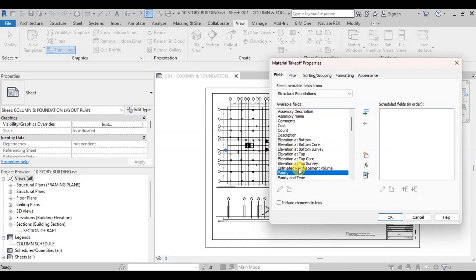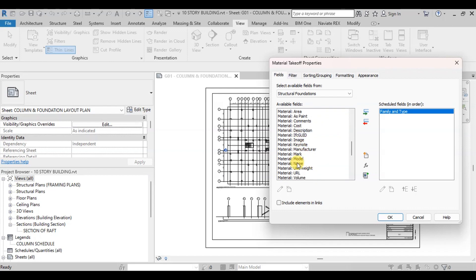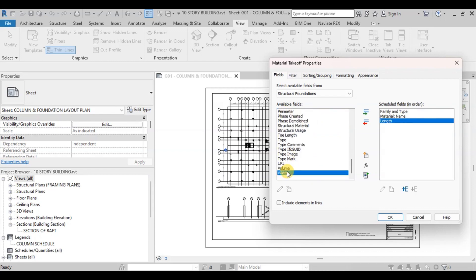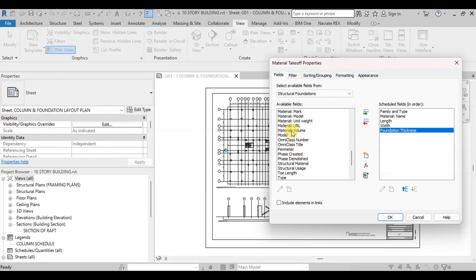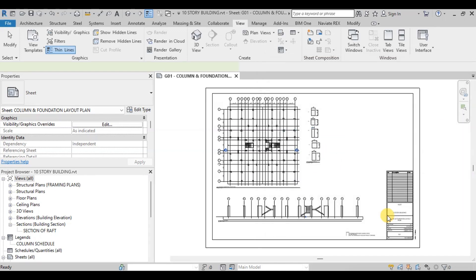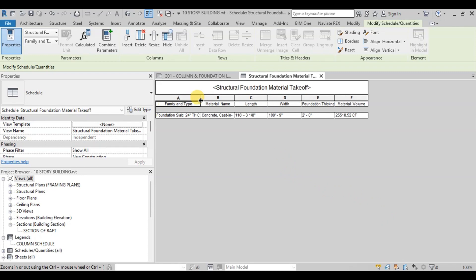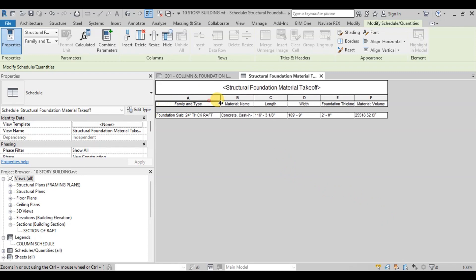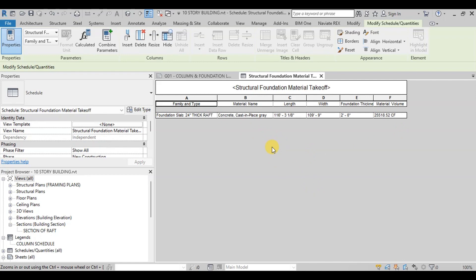Select Family and Type and double-click on it. Now select Material Name. Select Length, Width, and Foundation Thickness. Select Material Volume and then press OK. Revit has created a material takeoff schedule. With the selected fields, we can see our 24-inch-thick raft has cast-in-place concrete of 25,518 CFT.